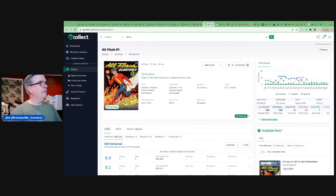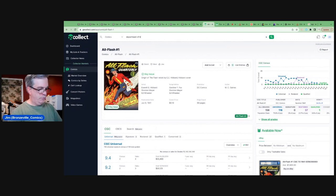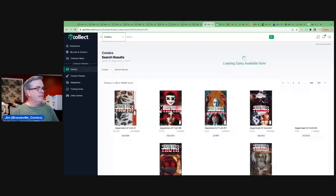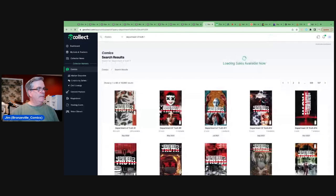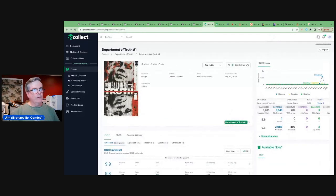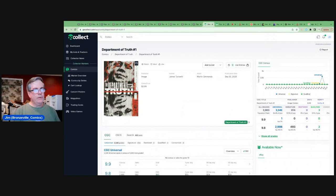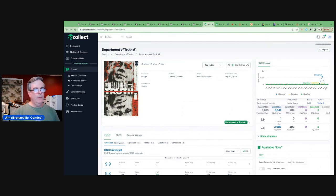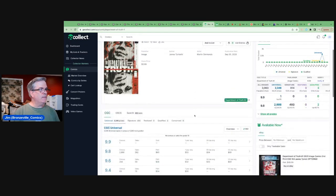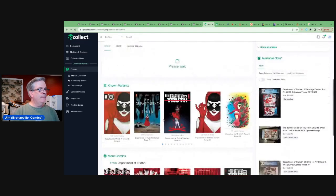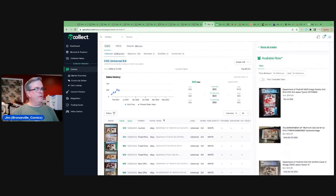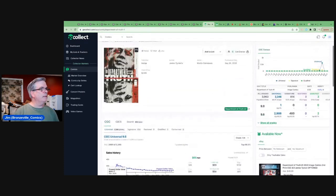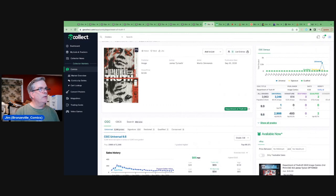But let's take a look long-term at where this book has been. They spelled department, right? The Department of Truth 1. And we'll just stick with the cover A. That's the one that made the hot list. There are 3,300 copies on the census. There's one 9.9, almost 90% of them are 9.8. So obviously we're going to look at that.